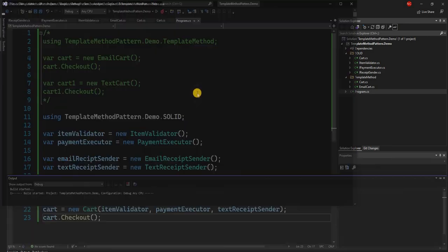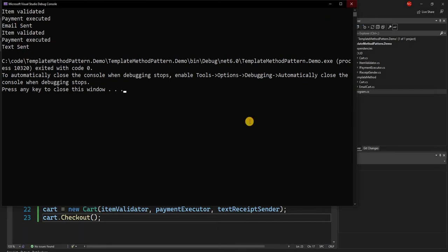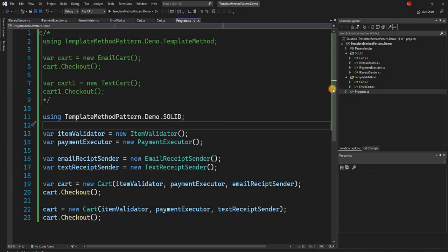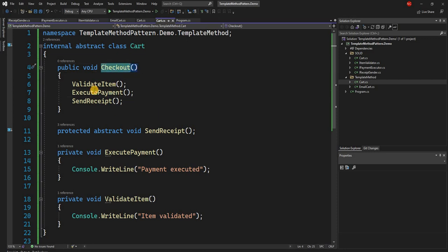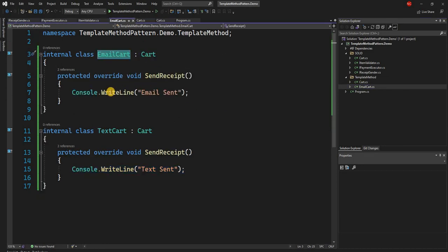We see the exact same response as we had before when we implemented using the template method design pattern. So as you can see, we can either use the traditional template method design pattern — creating an abstract class, putting the algorithm inside a function, creating standard methods, and then a template method to be overridden by subclasses — or we can create specific subclasses that provide the implementation of the template method.